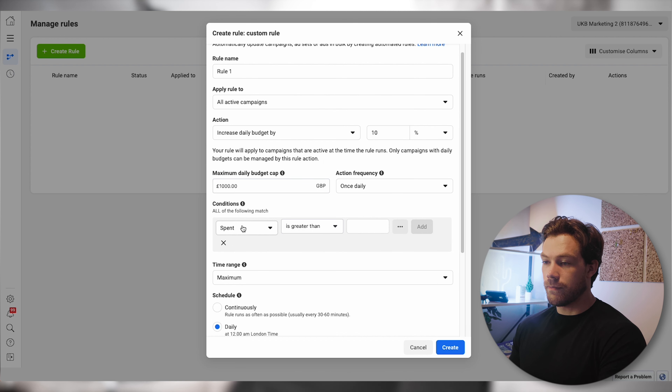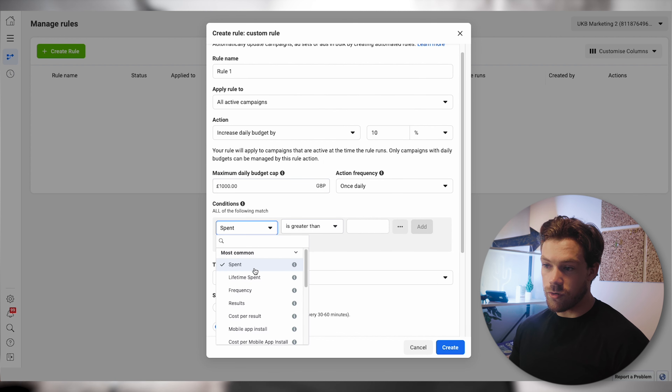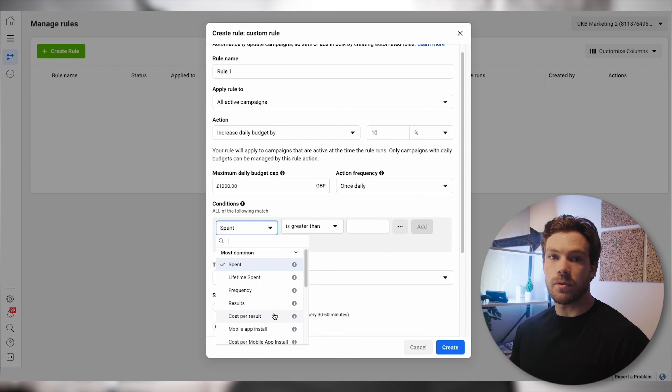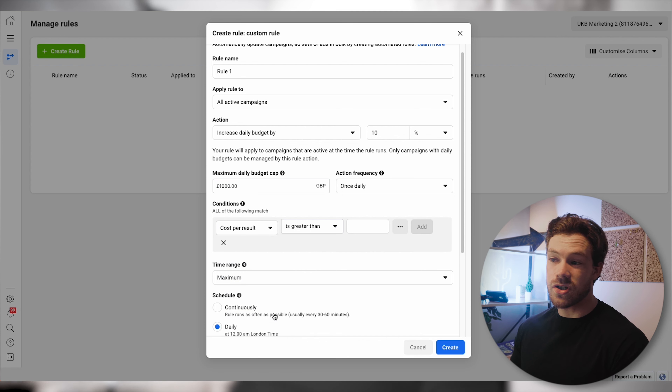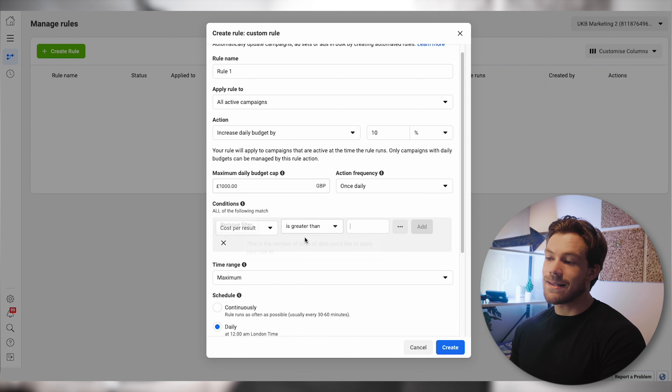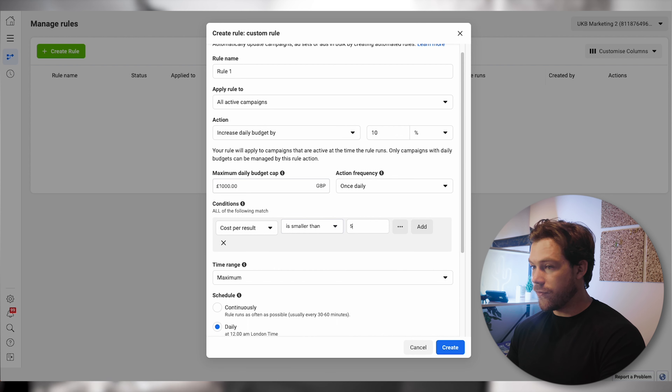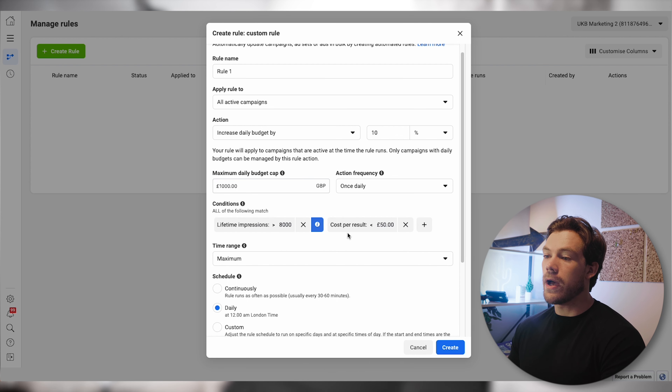Now the conditions: it could be cost per result. If the campaign is optimizing for purchases, for example, I set the cost per result goal to be less than £50. So if the cost per result is less than £50, you can scale up by 10% up to a maximum of £1,000 per day.